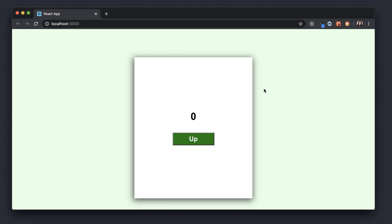Today we're going to be developing a counter. I actually did something similar for a React interview and thought it would be good to share since it's simple and straightforward. There's also an example of this in React's documentation, so I'll link that in the description. Basically, this counter will contain a button, and upon clicking it the number increments by one. If the number is even the color will be black; if it's odd the color will be gray.